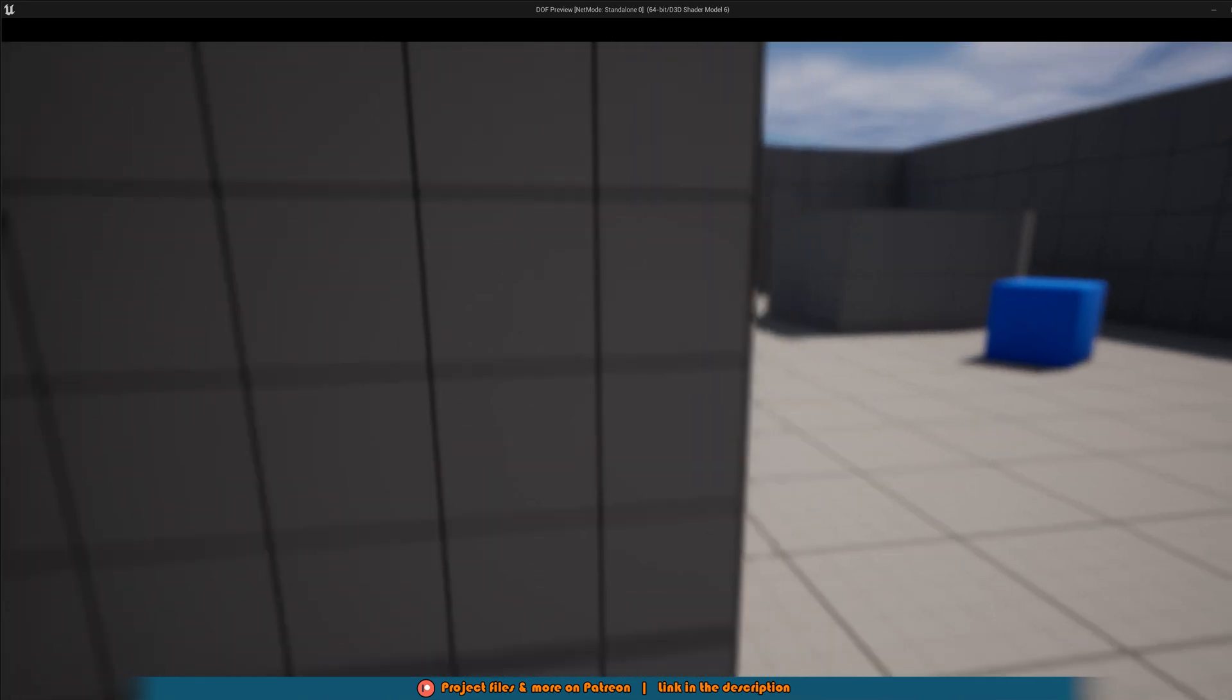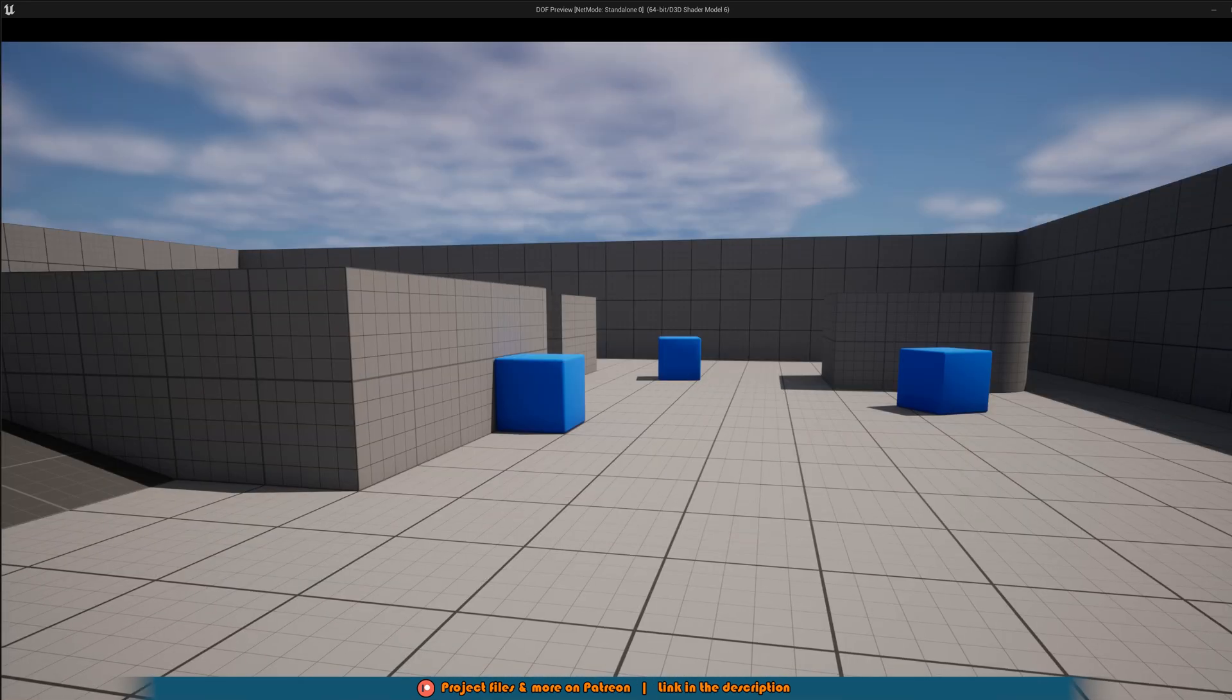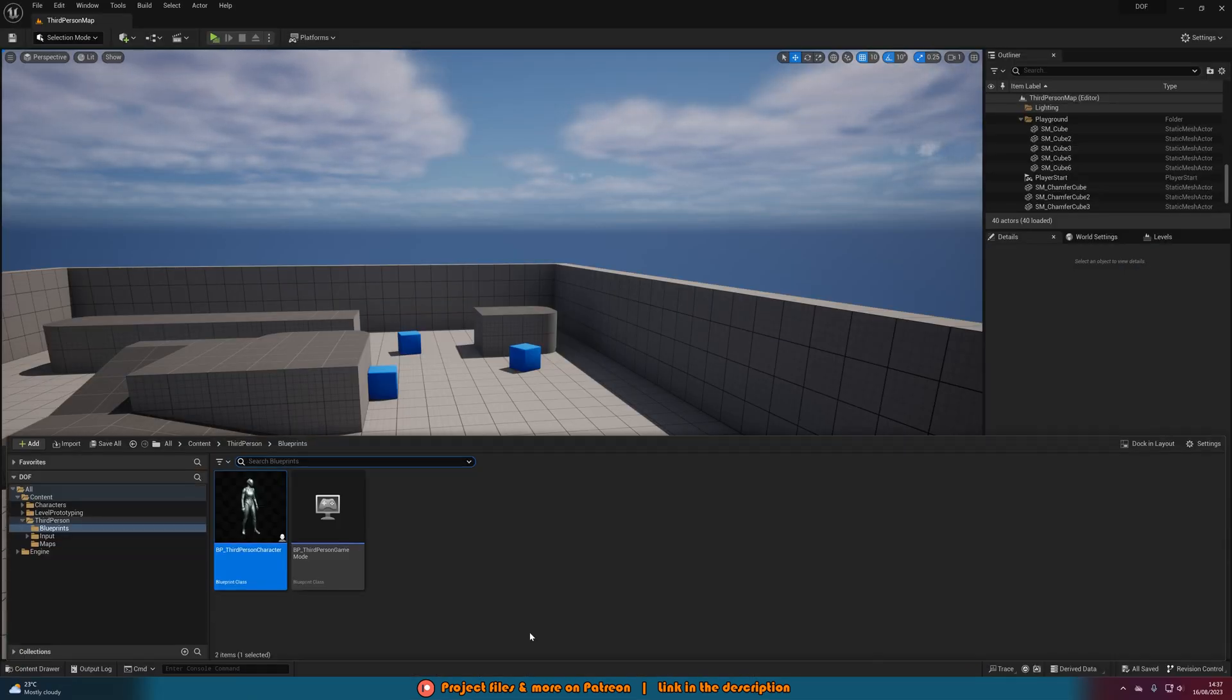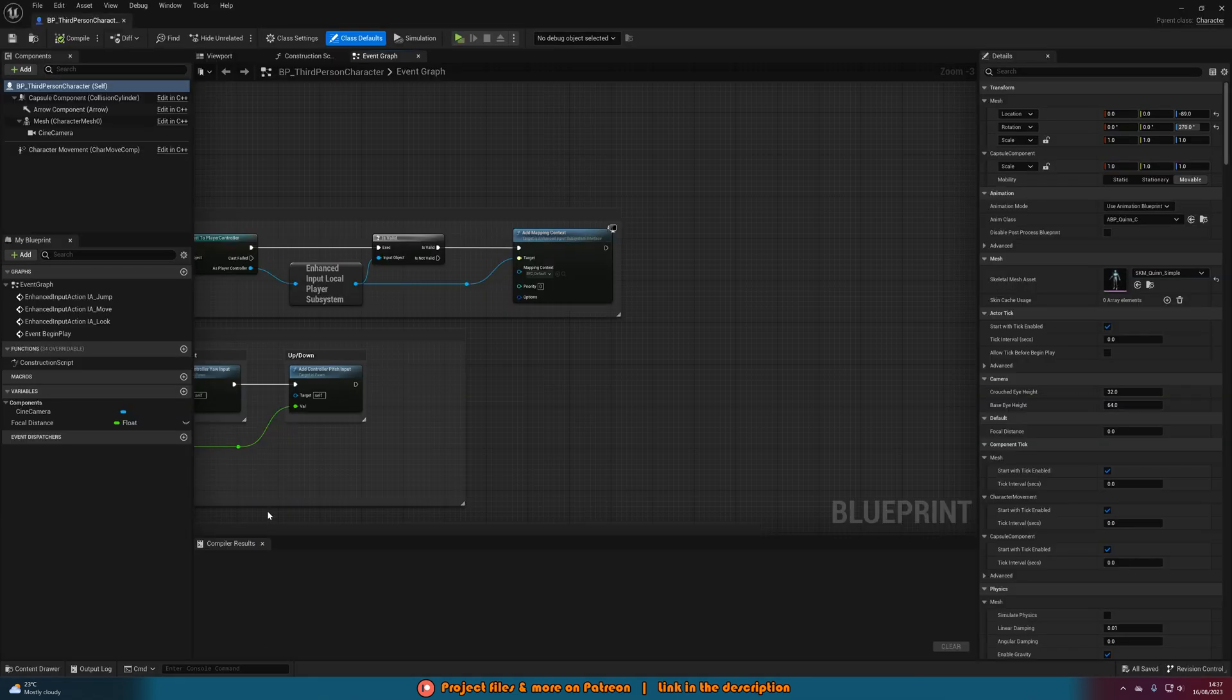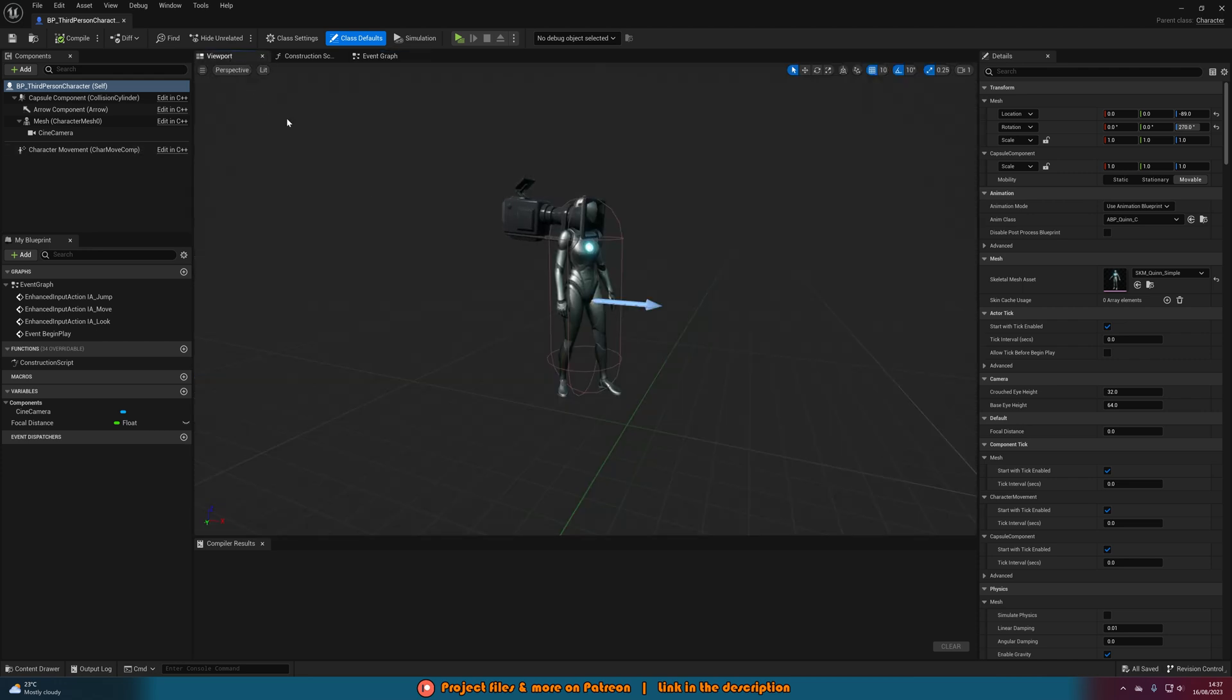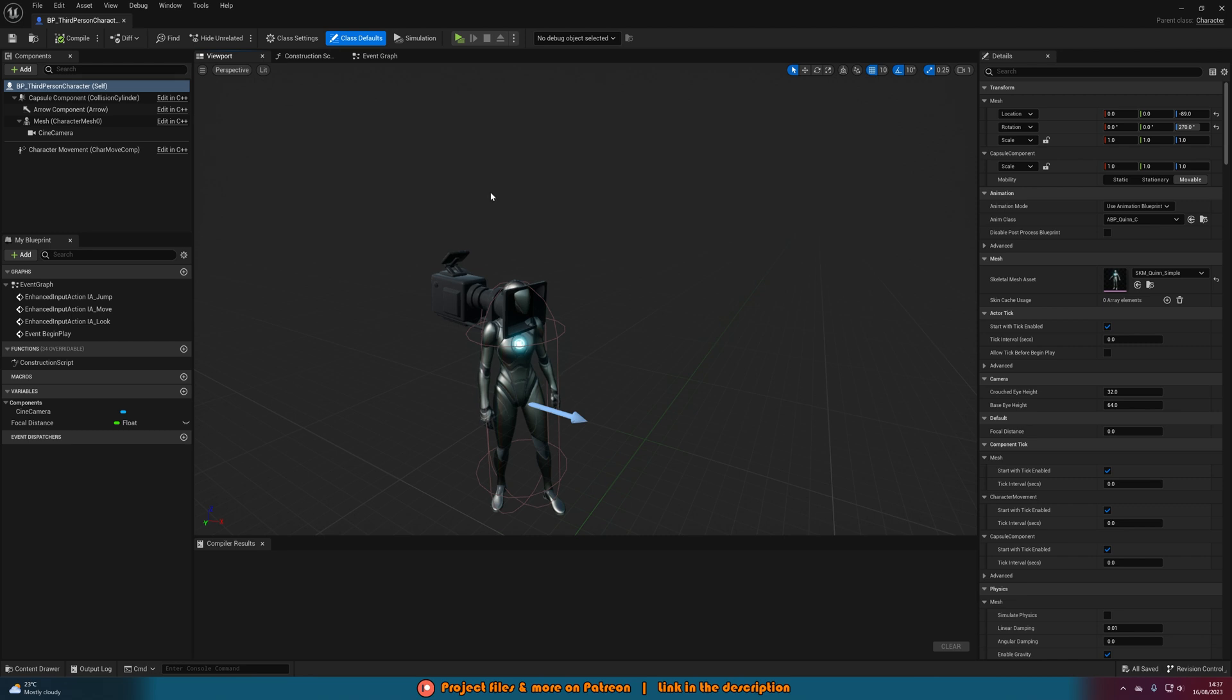So without further ado let me delete this code and I'll show you how we've made it. The first thing you're going to want to do is open up your character blueprint. Now I'm doing this in the third person character, however I'd recommend doing this in a first person character. Now what I mean by that is you can do it in third person like I've got here, but you'll want to make sure that you've made it a first person perspective like so.